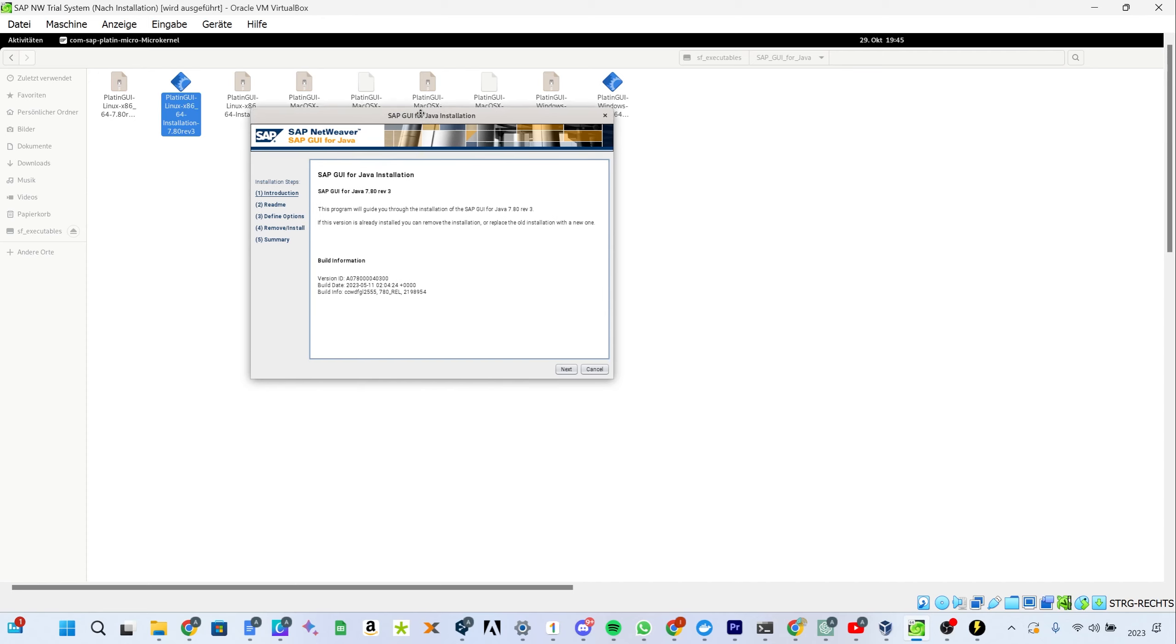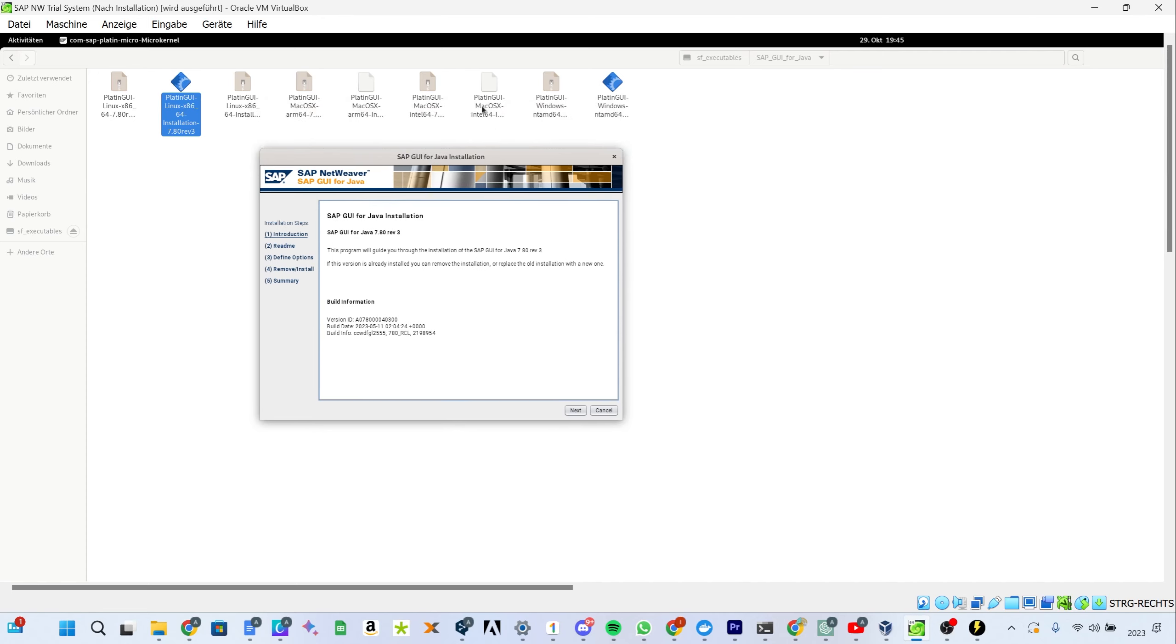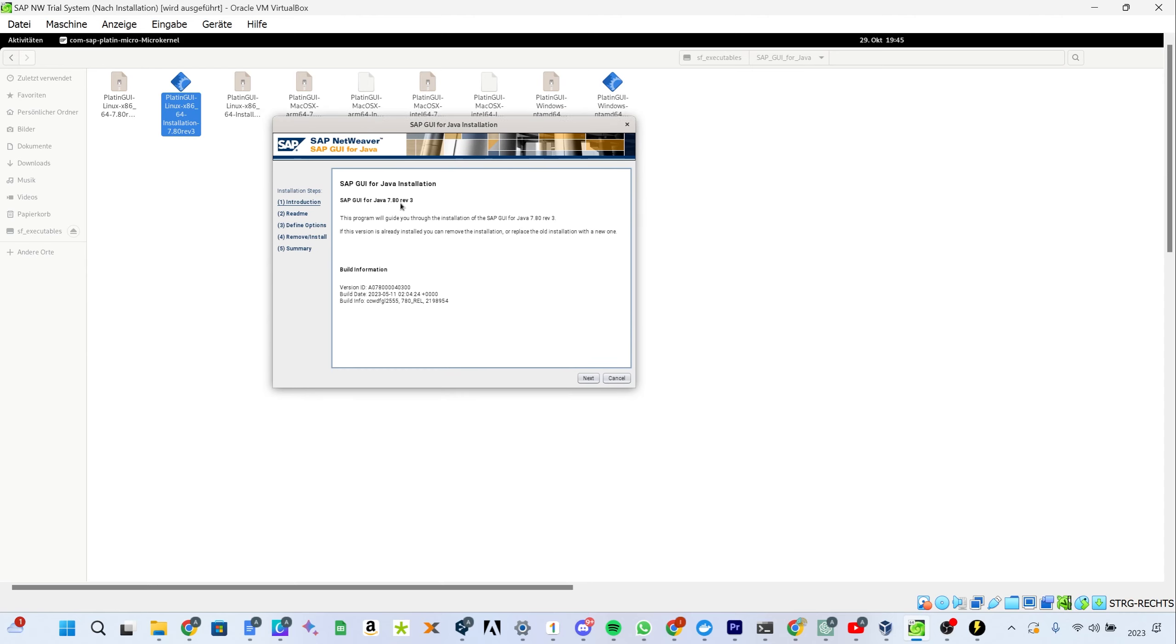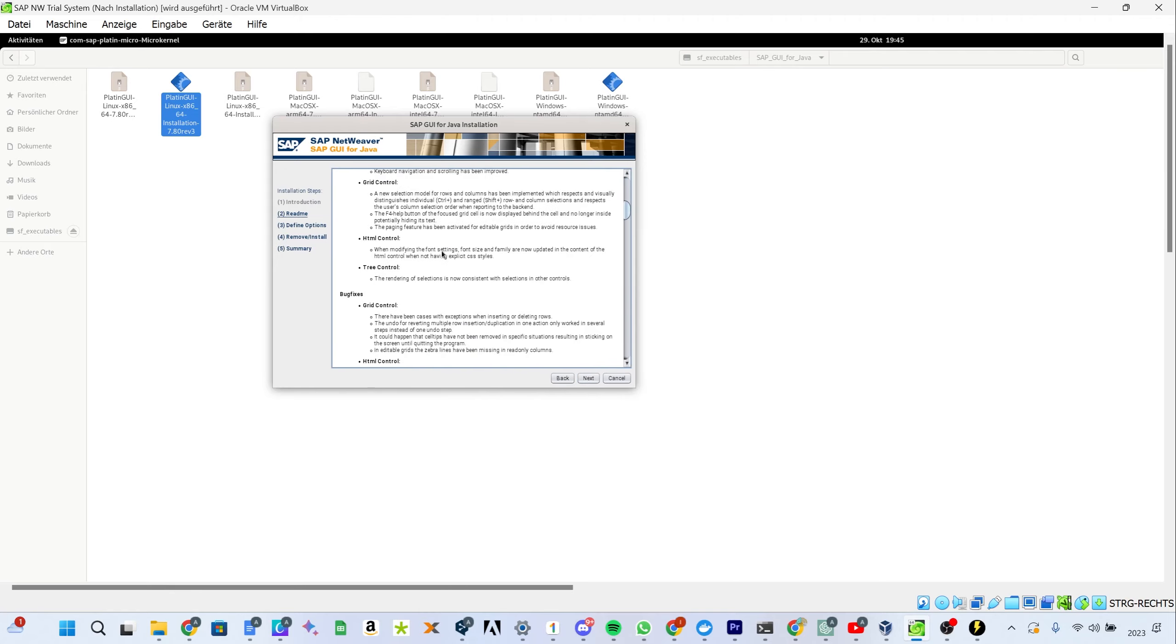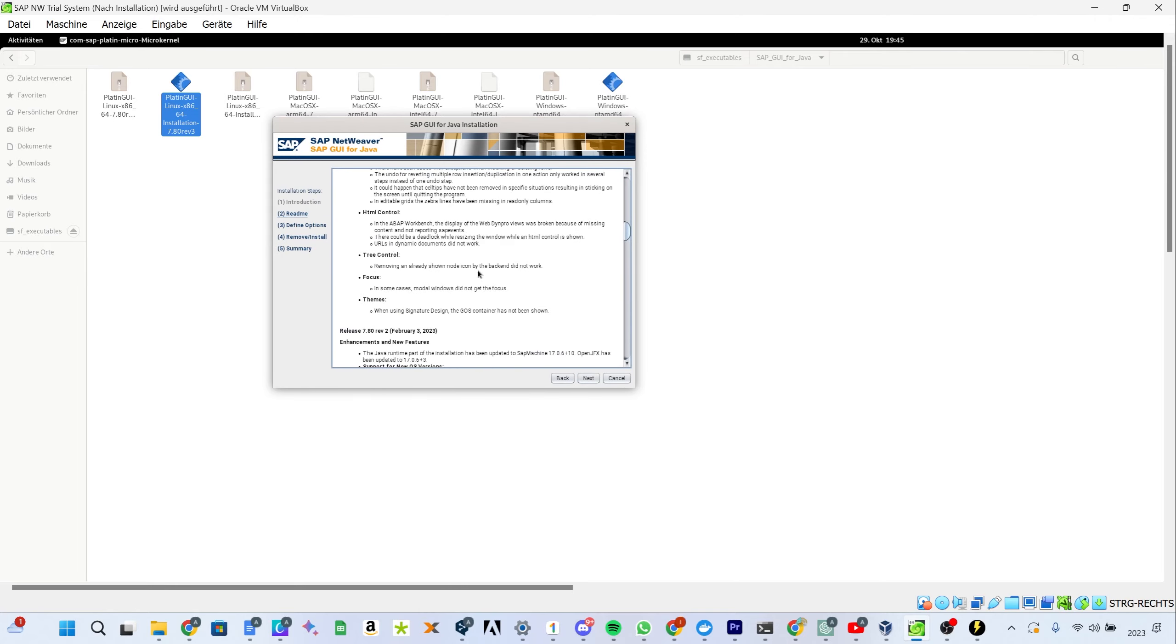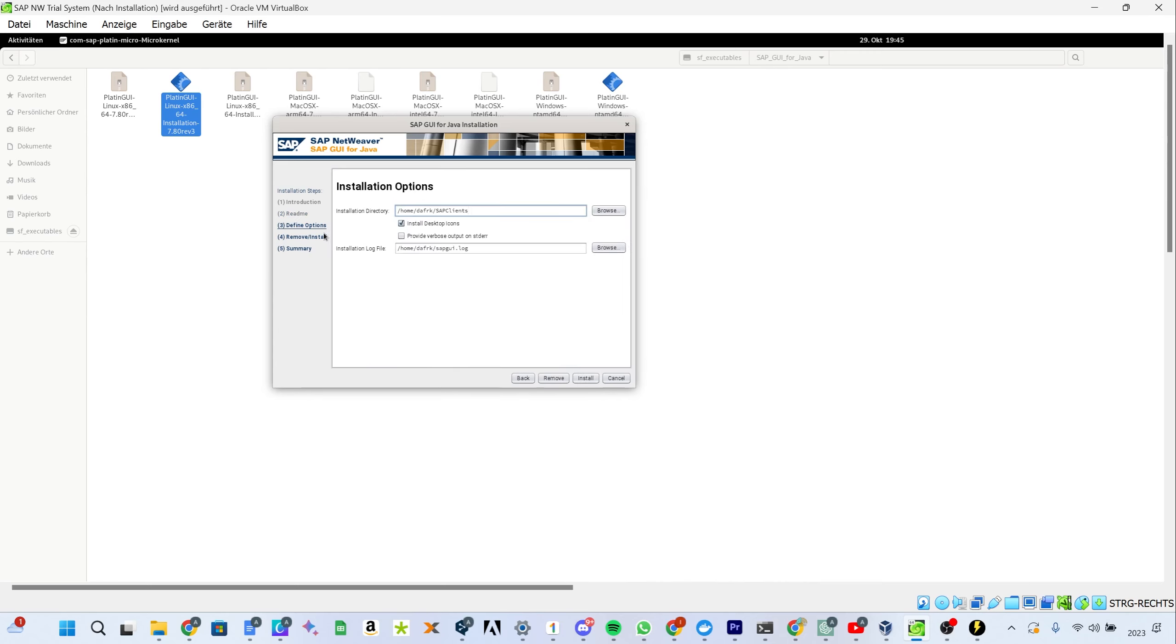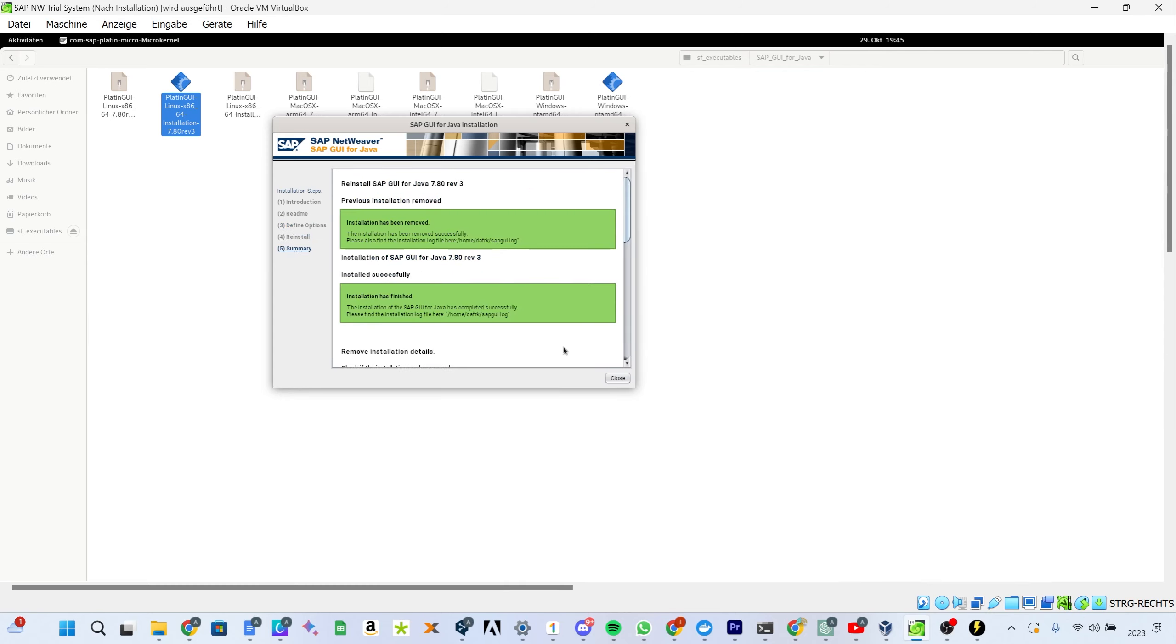Once you double-click that installer it will just open up. It might take a while for you because it first needs to generate some files. Once that is done you simply click Next. This readme for beginners is not very interesting so you can also skip this one. Here you will define where to install it. You can just keep the default folder path that is suggested and then you click Install. The installer will run and once that is done you can simply close the installer.